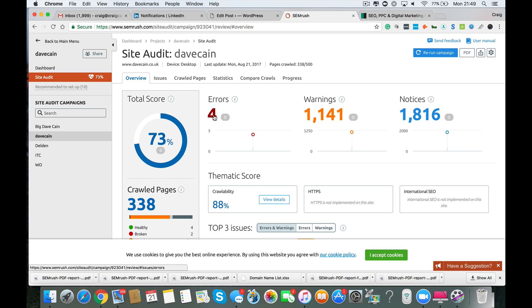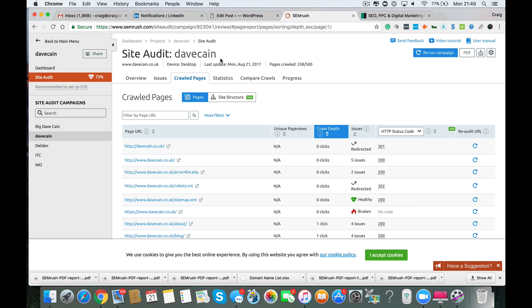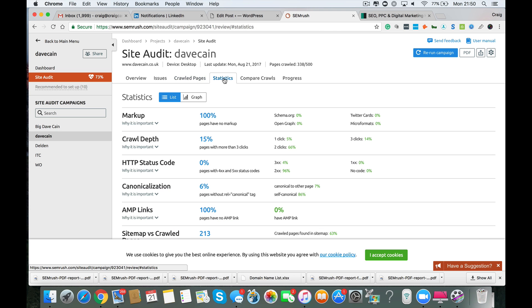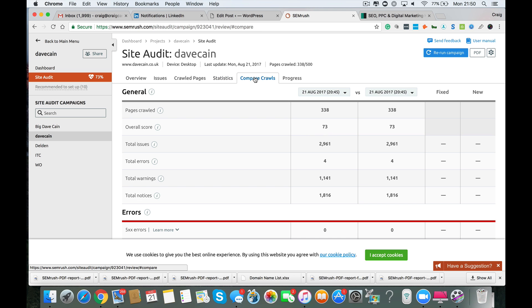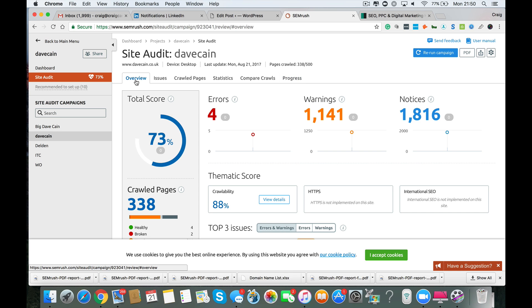So obviously the overview is going to flag up errors, warnings and notices. It's got some other features here such as issues, crawled pages. It will show you all the pages that are crawled. It will show you your site structure. You also have statistics that you can use for one reason or another. You can compare crawls. So if you're doing regular site audits, you can compare it to your last site audit and see if you've got more or less errors or whatever's going on. And there's a nice progress chart here as well that you can use as something that's graphical and something you maybe want to show to a customer. So what we're going to do is talk you through the audit.